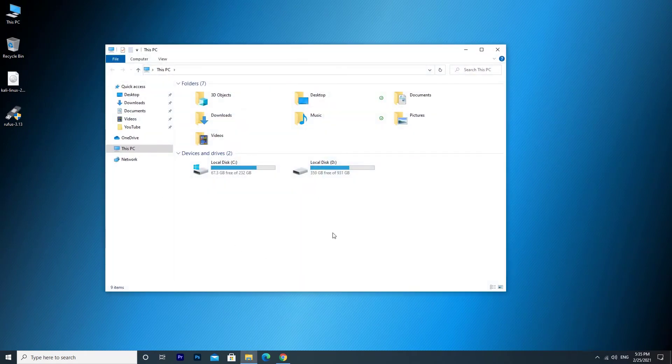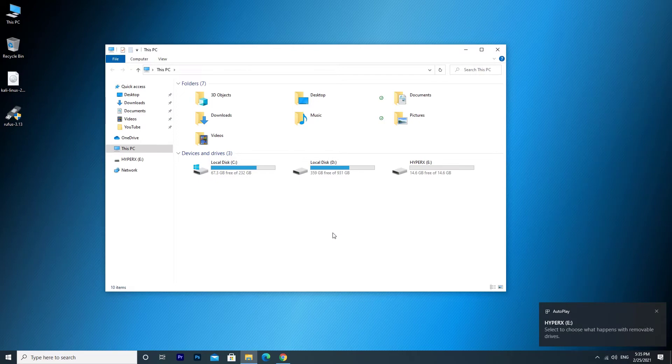Plug in the USB drive into your PC. Make sure it's 8GB or more. I'm using a 16GB USB drive for this tutorial.